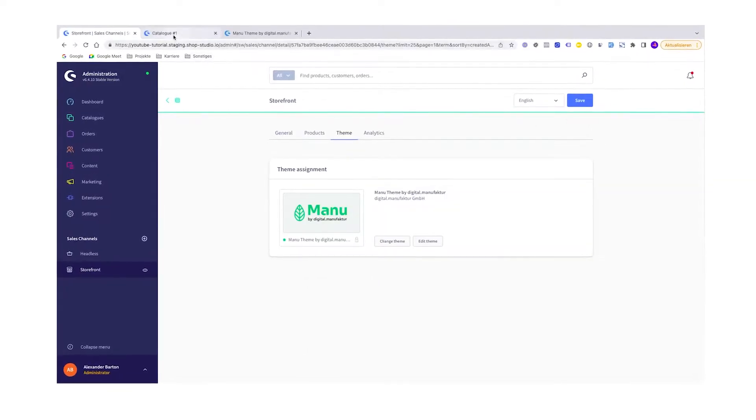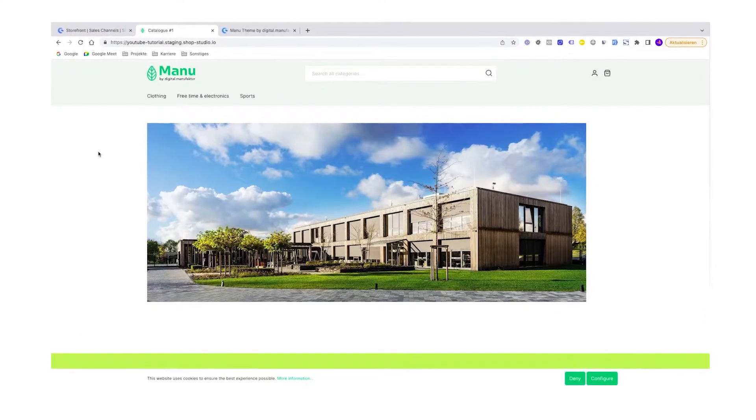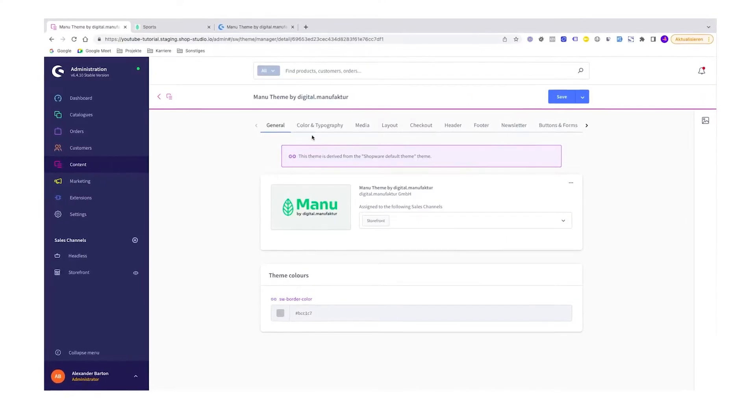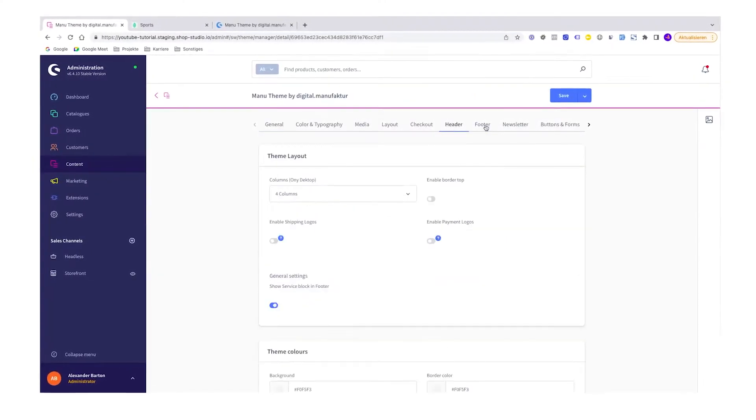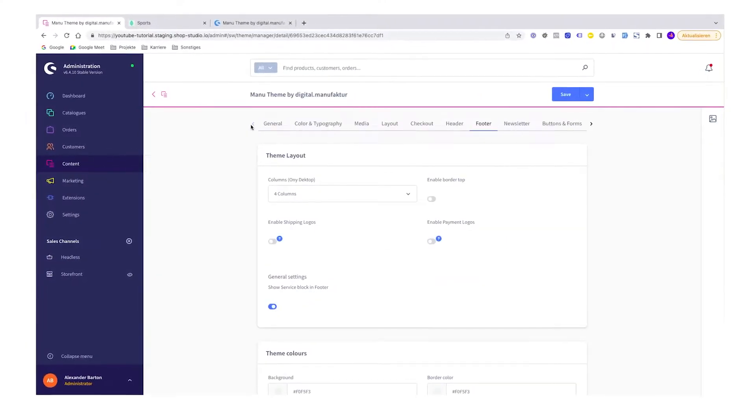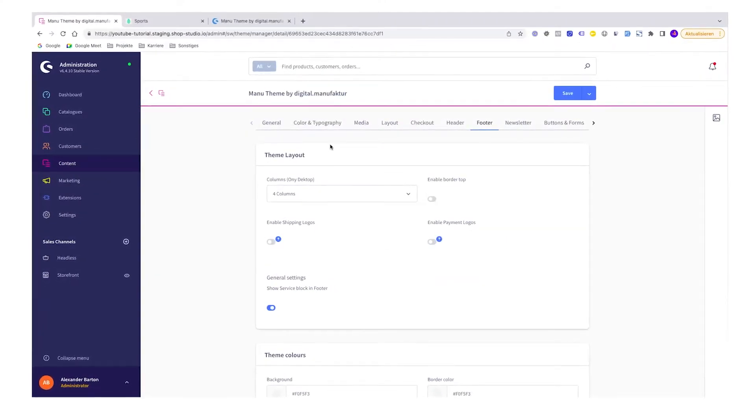A good Shopware theme makes the difference regarding your conversion. But how to install a theme and how to change some basic styling? In this tutorial I will show you how it works. Have fun!